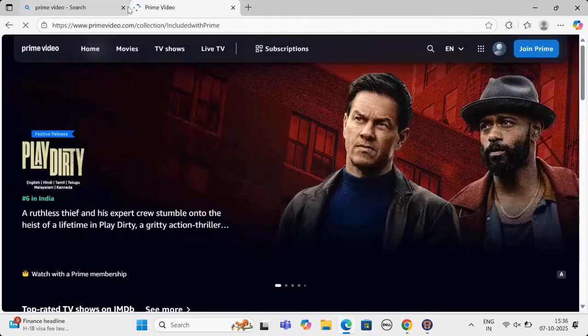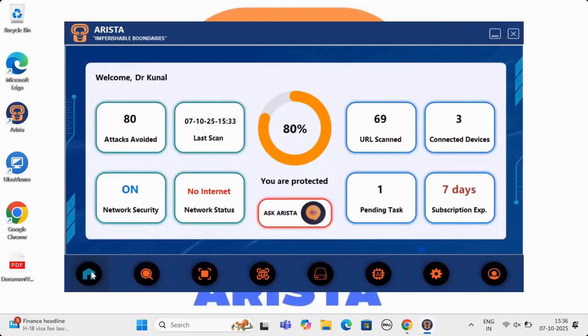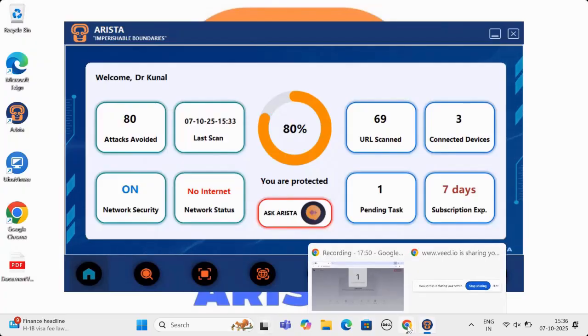Stay tuned to watch demo of Arista mobile app, which is into development and will be live by January 2026.